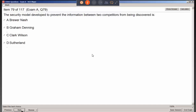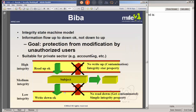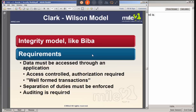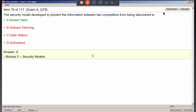A security model developed to prevent information between two competitors from being discovered is Brewer and Nash — the Chinese Wall model — which is all about fair competition. If a subject accesses one company's data on the server, the competitor's data is automatically deemed off-limits. Accessing one company's data means the competitor's data is locked out for that person.